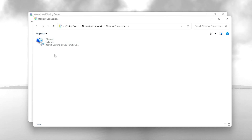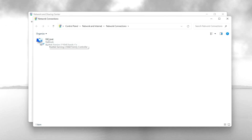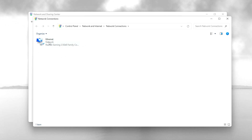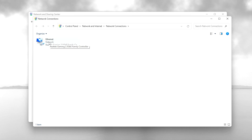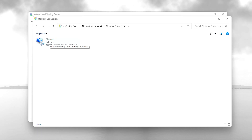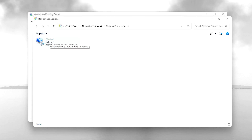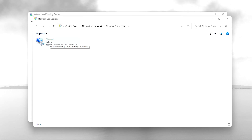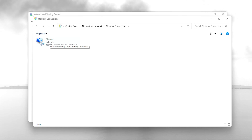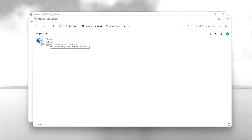I am currently using Ethernet so it is showing me the Ethernet adapter. If you are using Wi-Fi, this optimization can reduce your ping but it will not fix all your network problems. If you are using a wireless connection, you need to convert to a wired connection to get 100% performance out of your network.